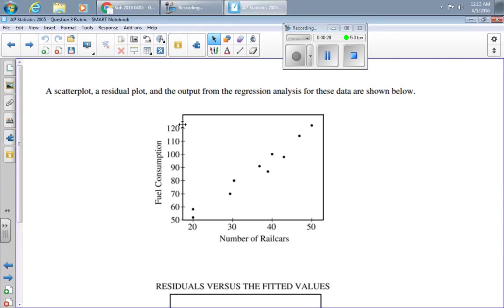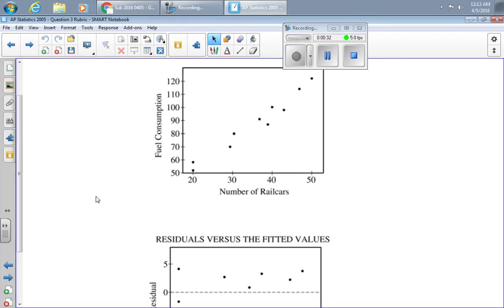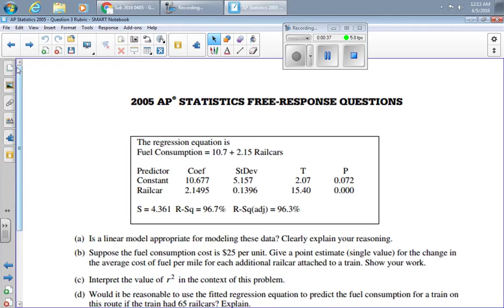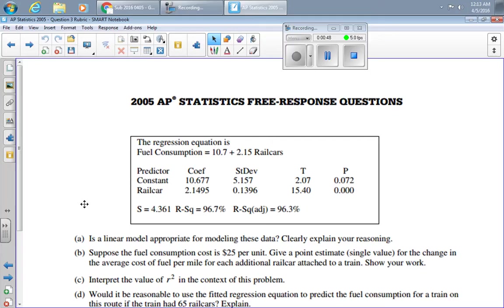Furthermore, a scatter plot revealed this graph, a residual plot revealed this graph, and computer output revealed this table here. So they asked four questions. I'd like to go over the solutions to those four questions and the way that the College Board chose to grade those four questions.